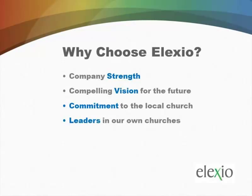I think Elexio offers a very compelling vision for the future, too. Now that we have married a church website with a church database, your church website doesn't have to be just a static, one-way piece of communication.